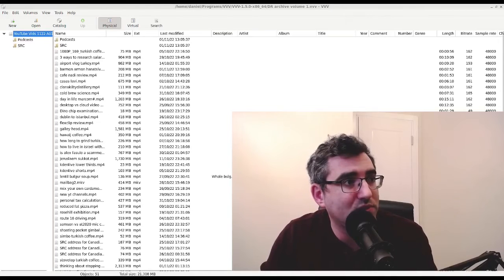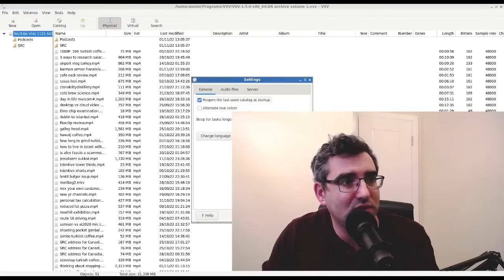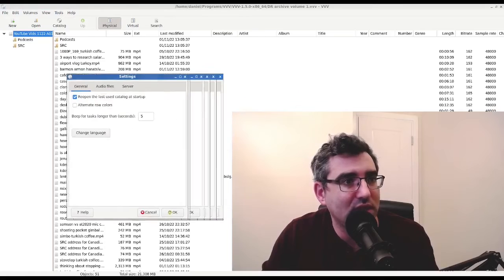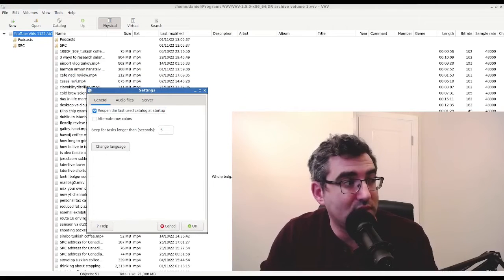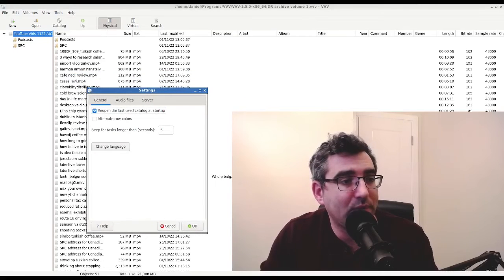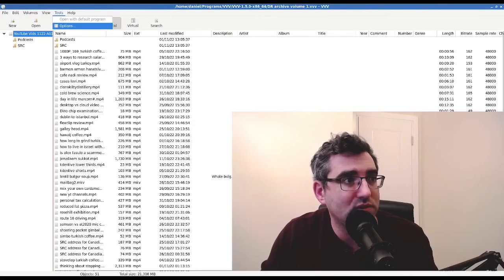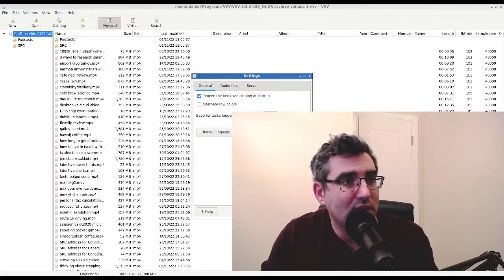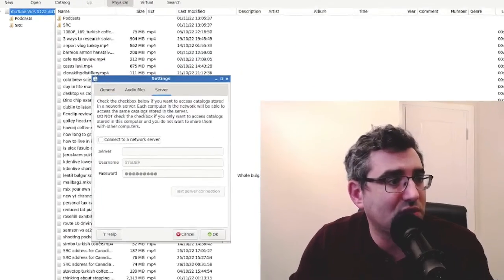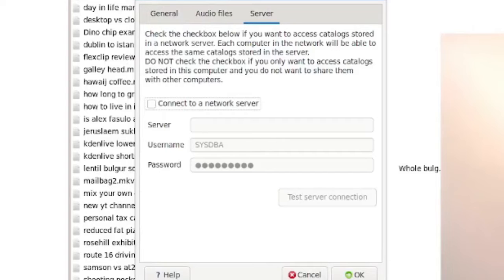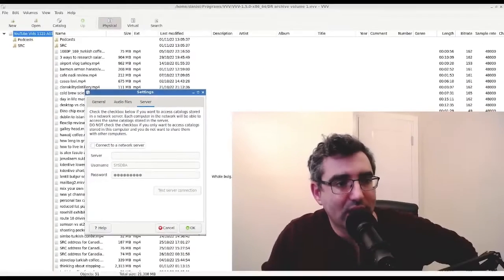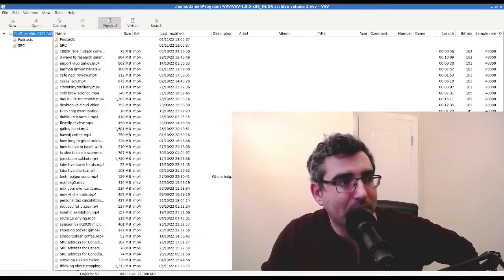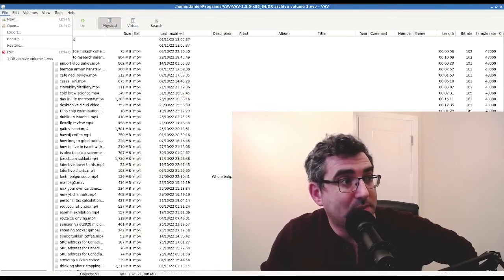But that's not really the intended backup approach. Oh, there's one more thing to show you guys firstly. And that is that you can store this on a server if you want to. Just to repeat that step, I went tools, options, and then I have the option under server to connect to a network server. So I can actually store the VVV file on some server.